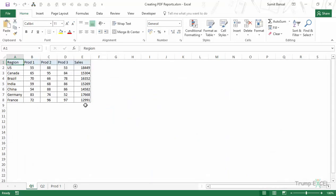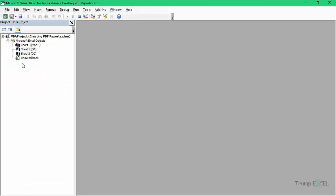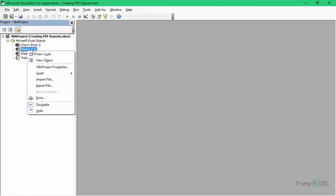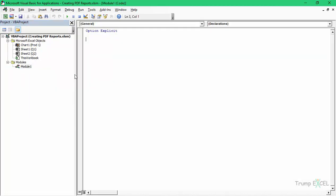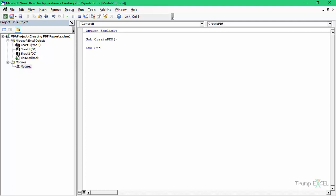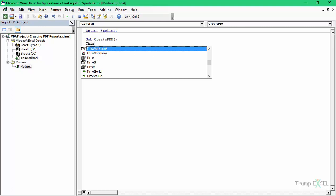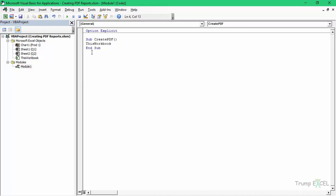Now let's see how to convert this entire workbook into a PDF document. I would press Alt+F11, right-click on any of the objects, go to Insert Module, and enter the code. The name of the macro is CreatePDF and I would start with using ThisWorkbook, because I want to convert this entire workbook into the PDF document.